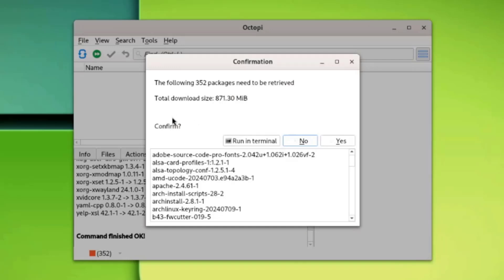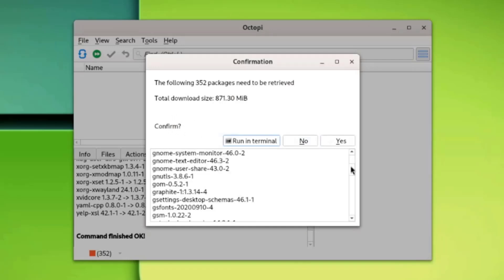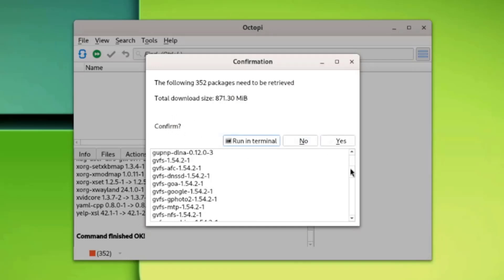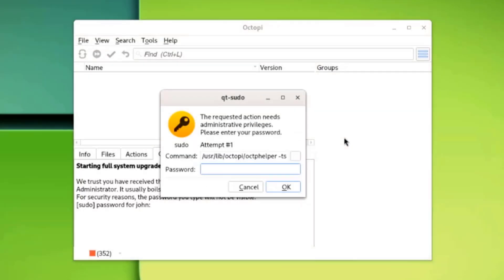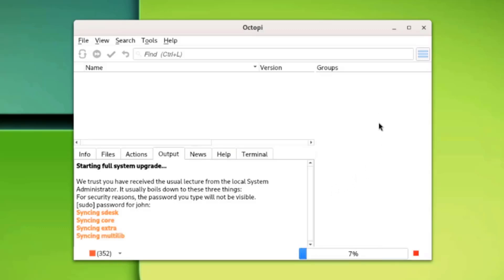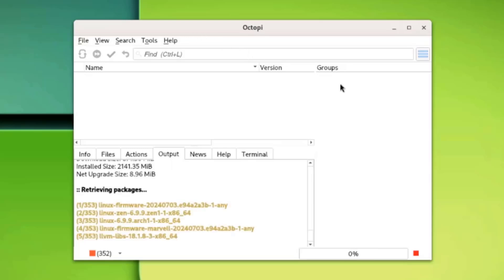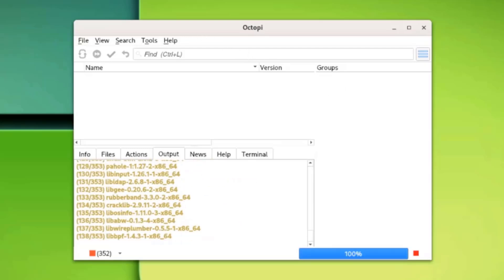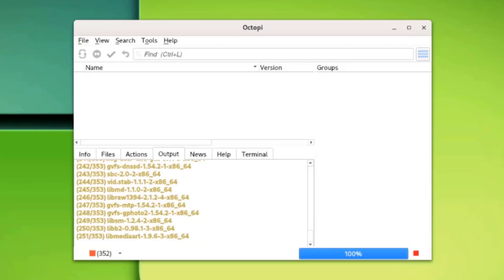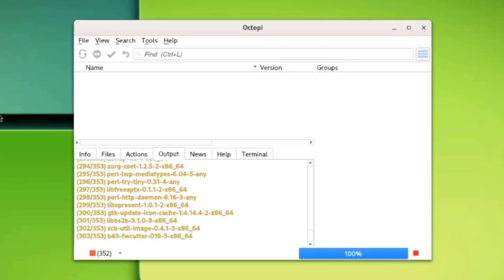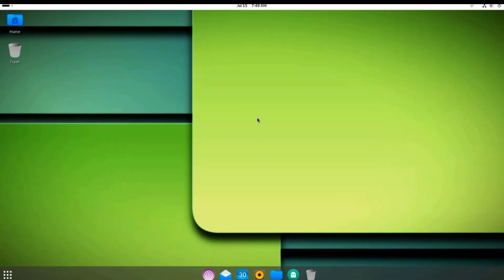Here I have to confirm. These are the updates. I'll select Yes. And it's updating. The desktop environment is GNOME. The update is complete.